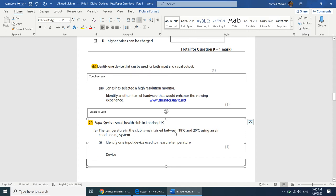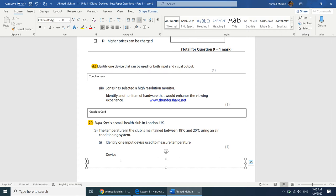Super Spa is a small health club in London. The temperature is maintained between 18 and 20 degrees Celsius using an air conditioning system. Identify one input device used to measure temperature. A good answer would be a thermometer — it measures the temperature, informs the computer, and then the computer informs the control device to take action.